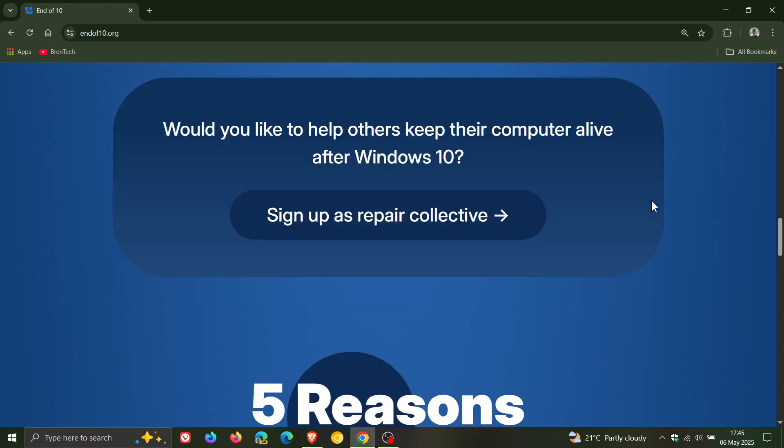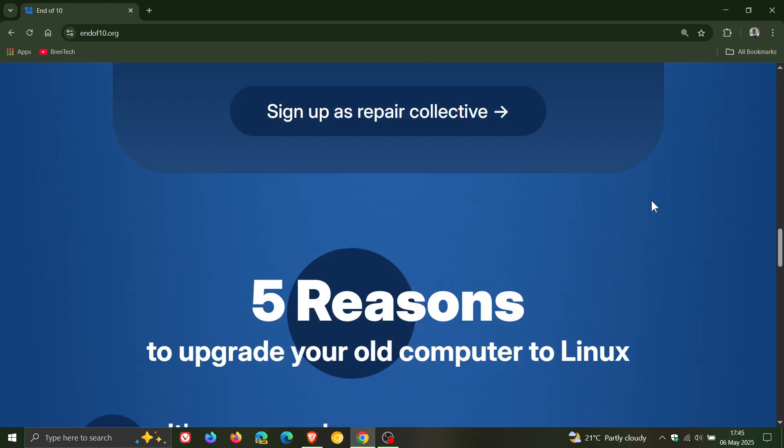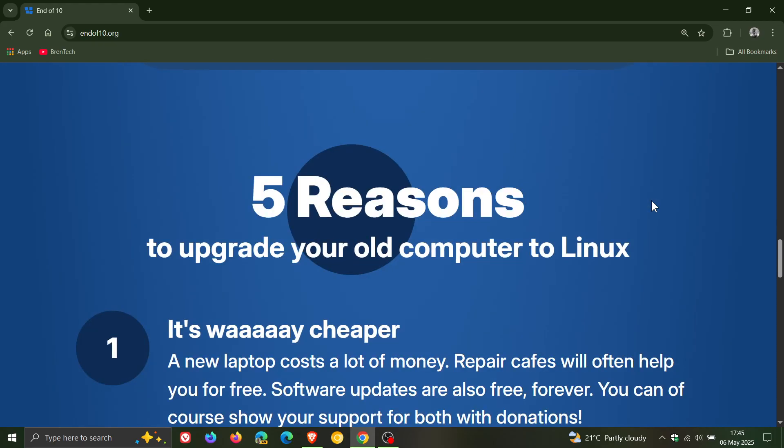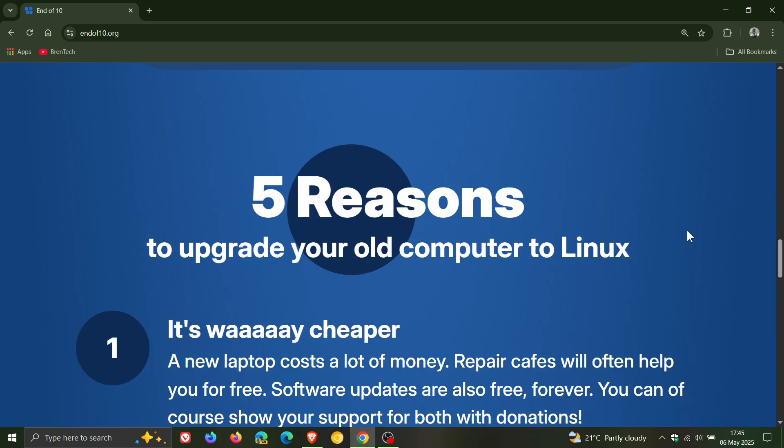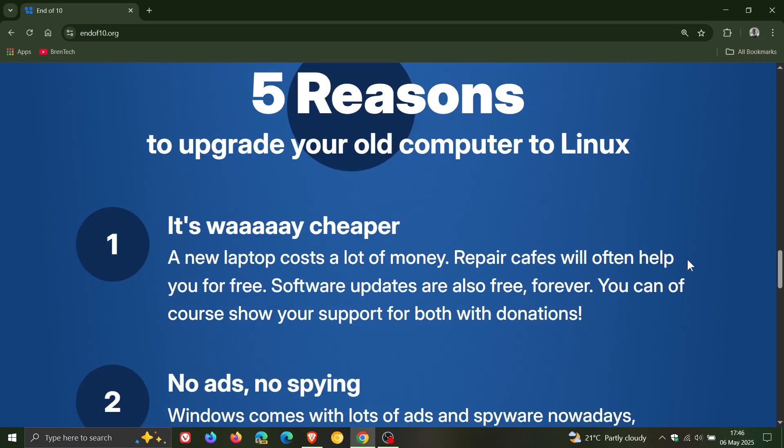Now here are the reasons that they list. Five reasons to upgrade your old computer to Linux. It's way cheaper as they say, and they mentioned that a new laptop costs a lot of money. Repair cafes will often help you for free. Software updates are also free forever. Point number two, no ads, no spying. I think that one speaks for itself. Could be a bit debatable.